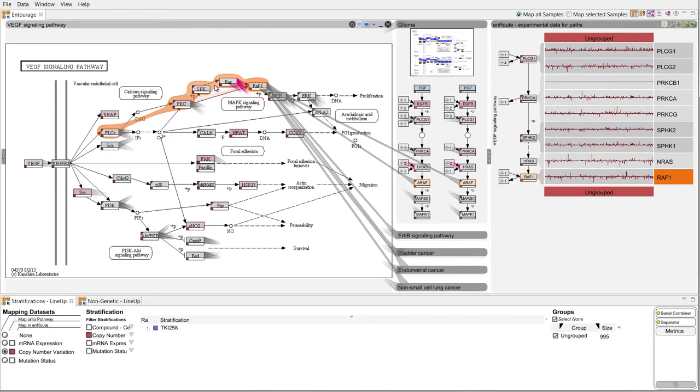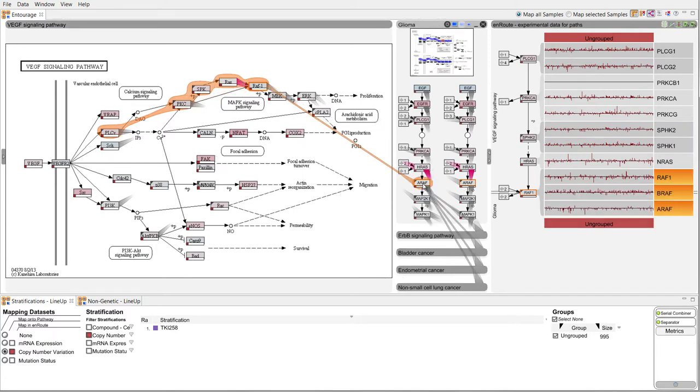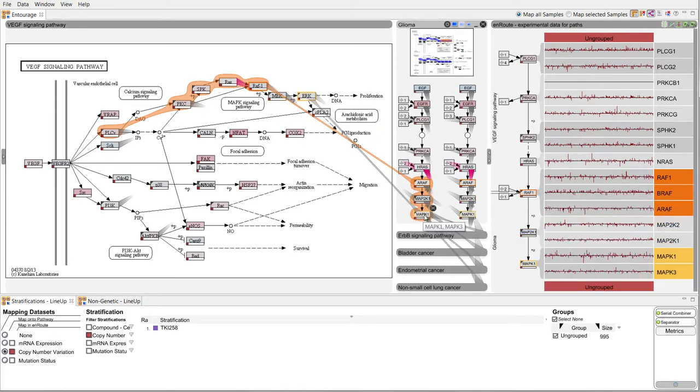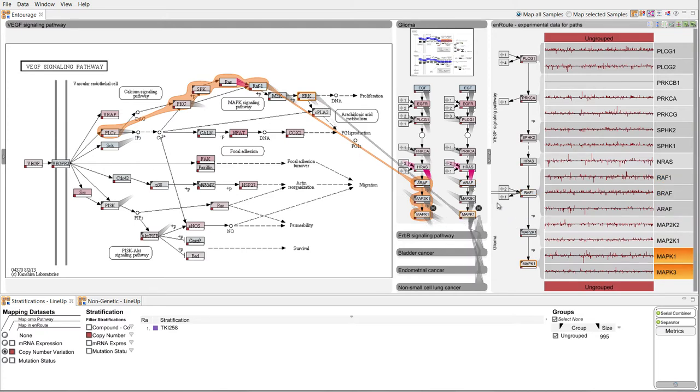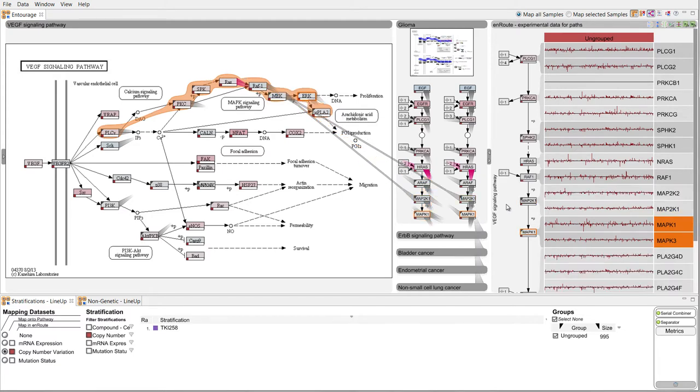Path selection is possible across pathways. We can switch between branches in the experimental data view. To show the experimental data associated with the selected path in more detail we can enlarge the view.